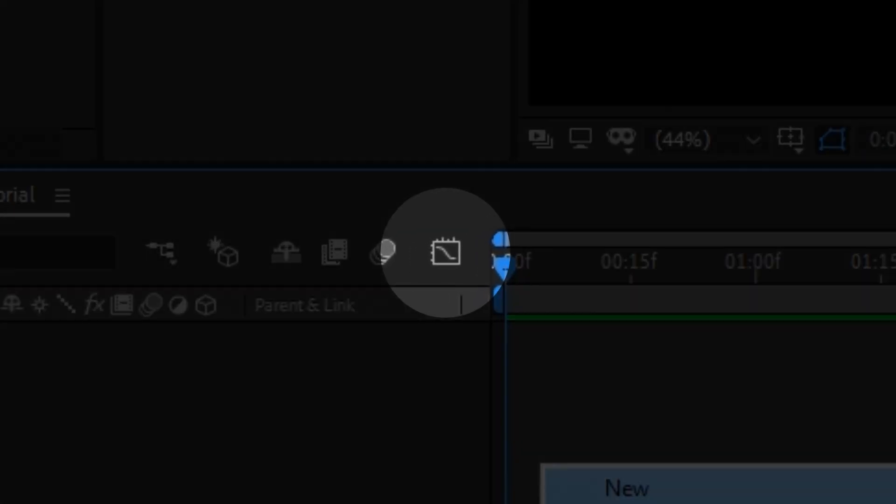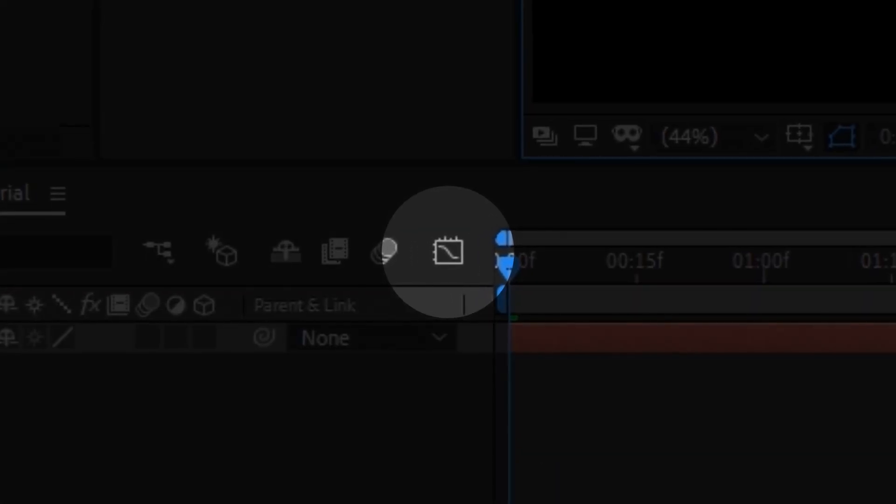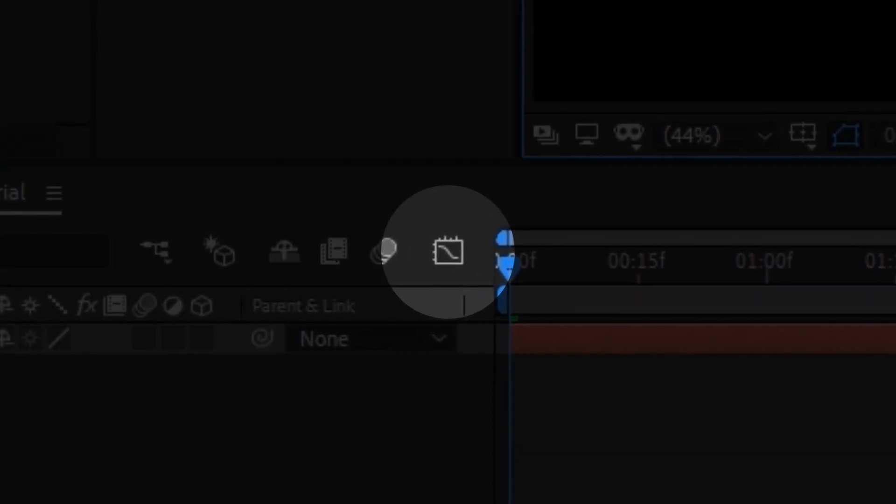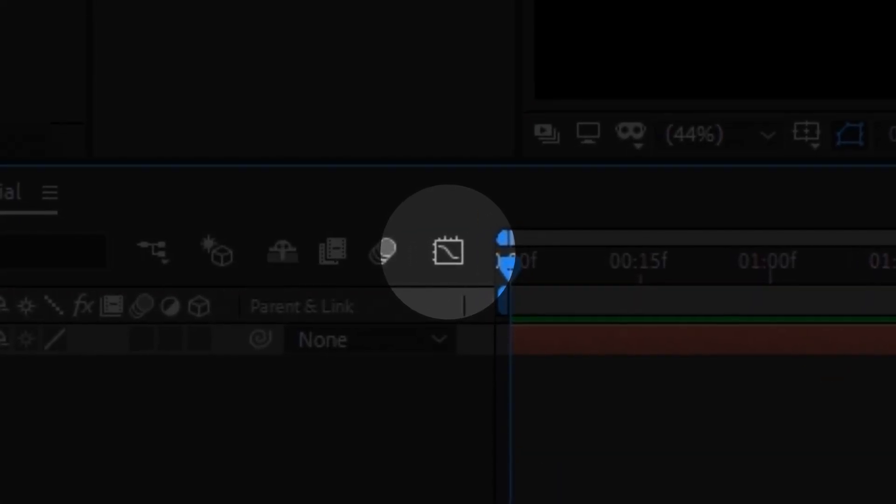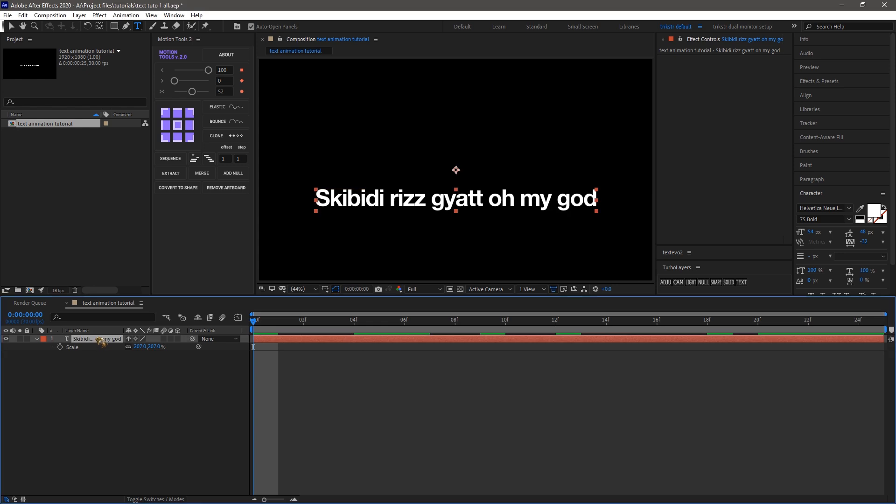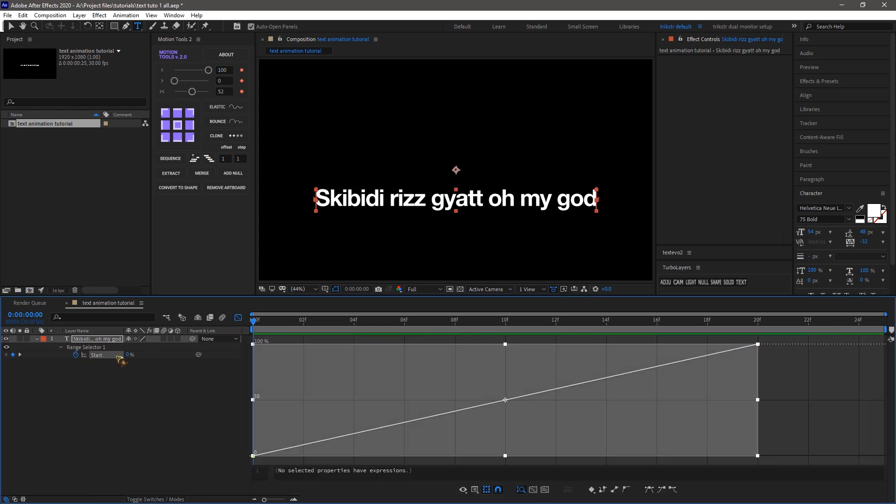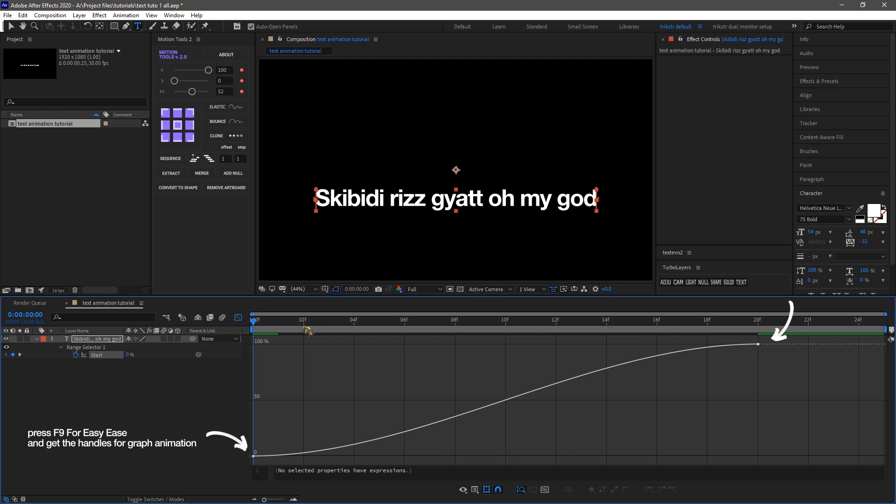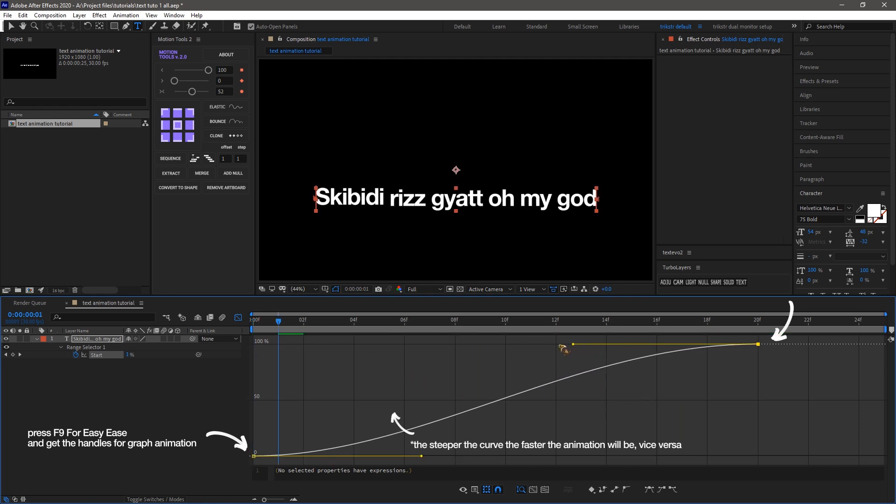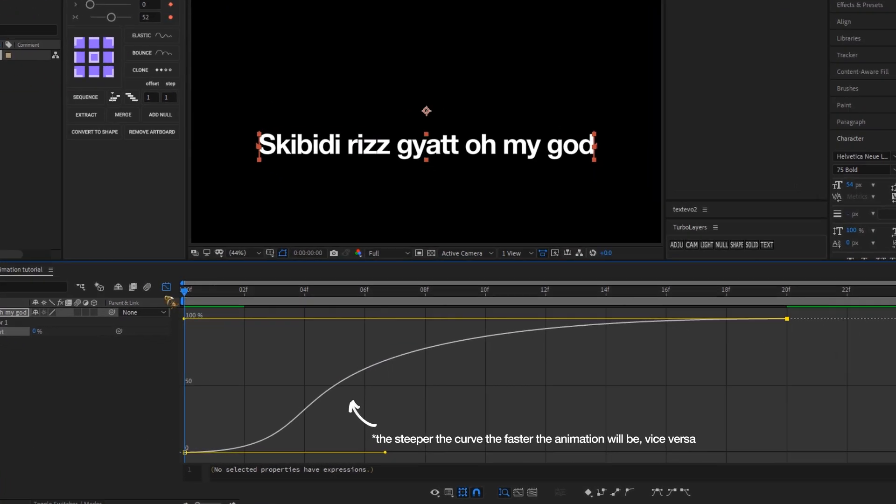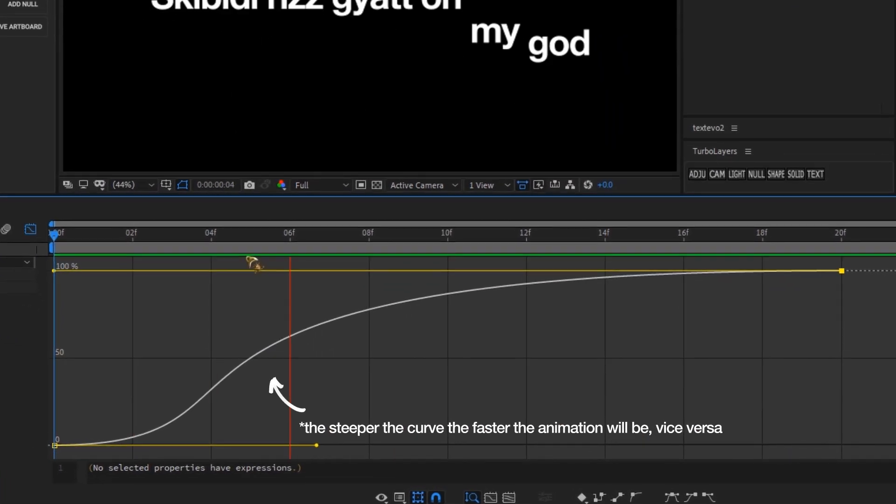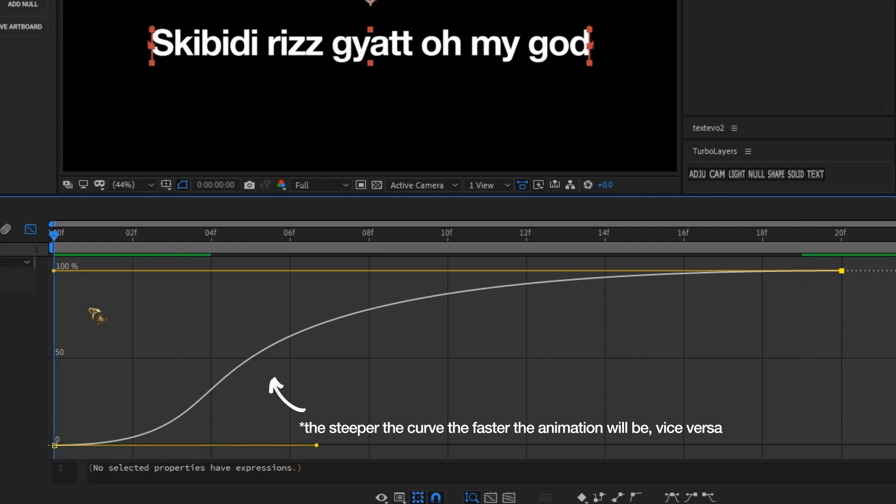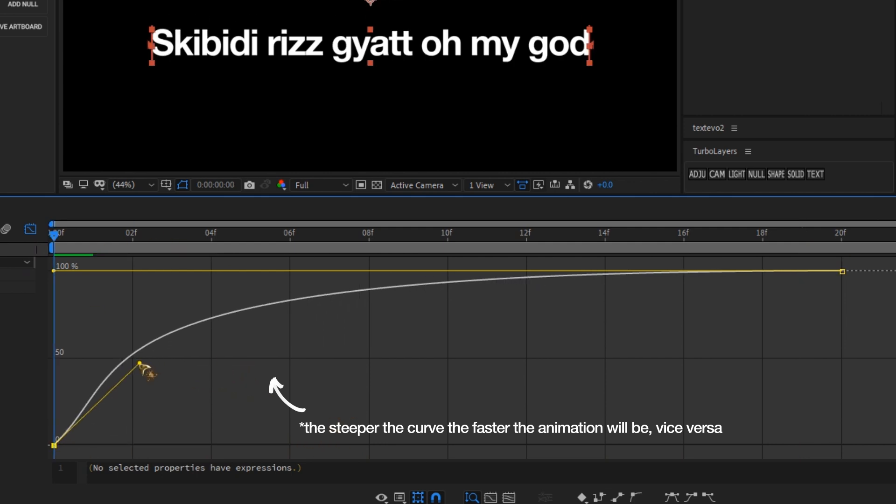The graph editor in After Effects is crucial for creating smooth and dynamic text animations. It gives you precise control over keyframes, allowing you to fine-tune timing and easing. With custom easing curves, you can make your animations more natural and dynamic. Mastering the graph editor is the key to get a good-looking animation. This might seem hard, but this is the main thing, so you gotta learn it properly.